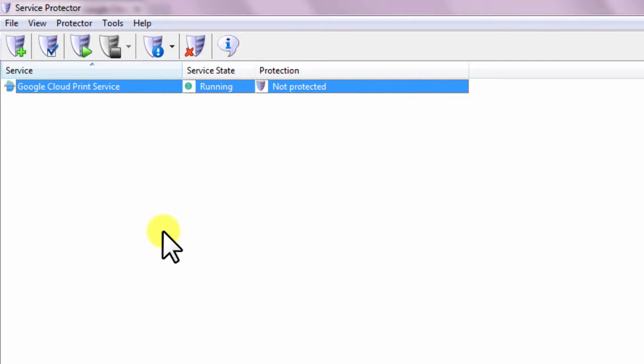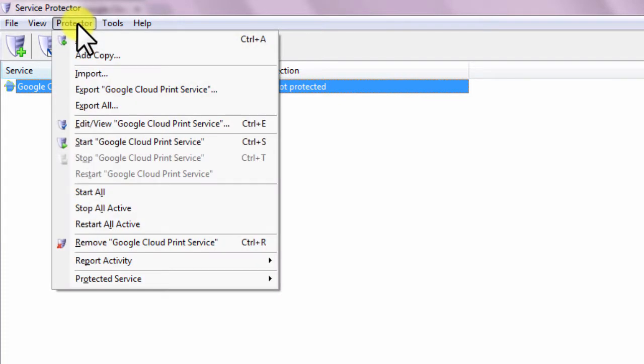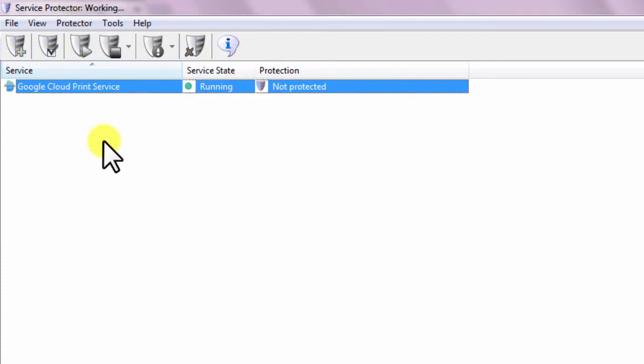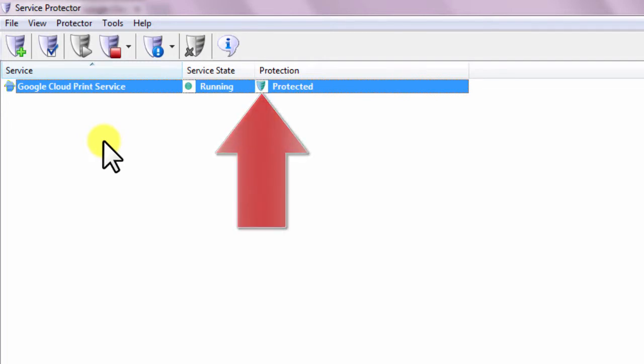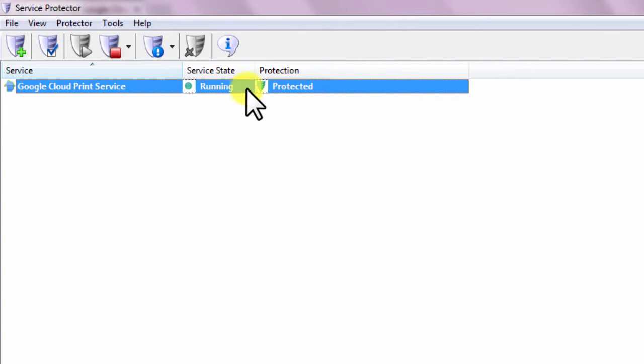To start Protection, choose Protector, then Start Google Cloud Print Service. The shield icon will go to green to indicate that Google Cloud Print is being protected, and clicking on the shield will confirm that Protection is active.